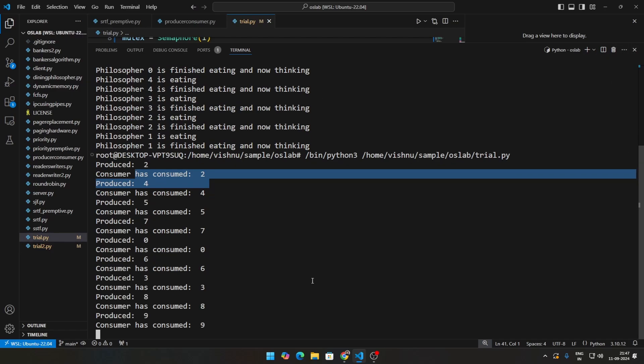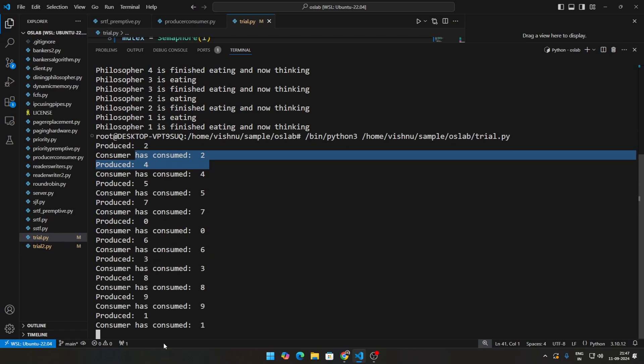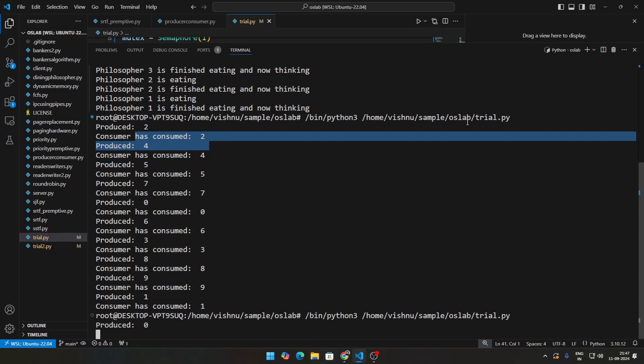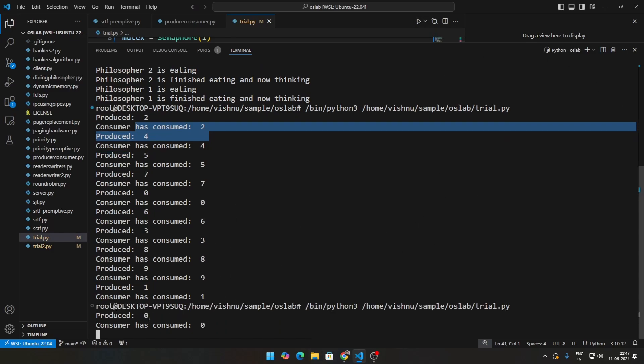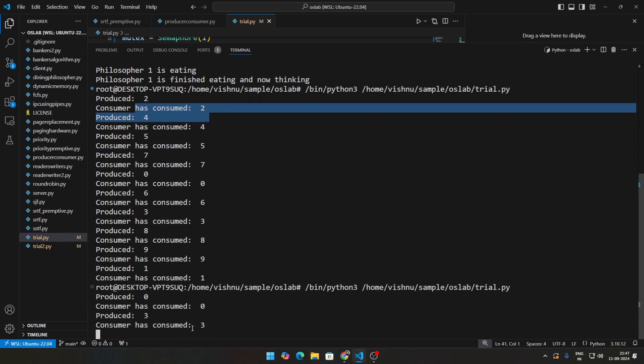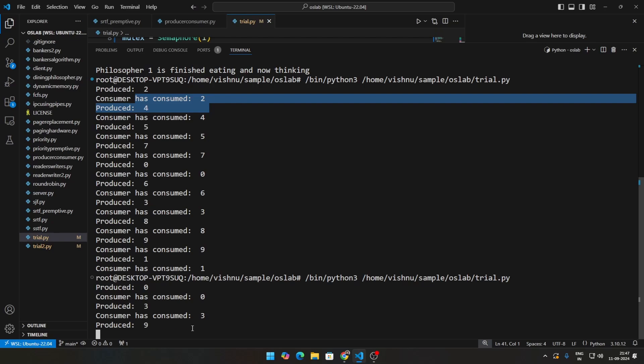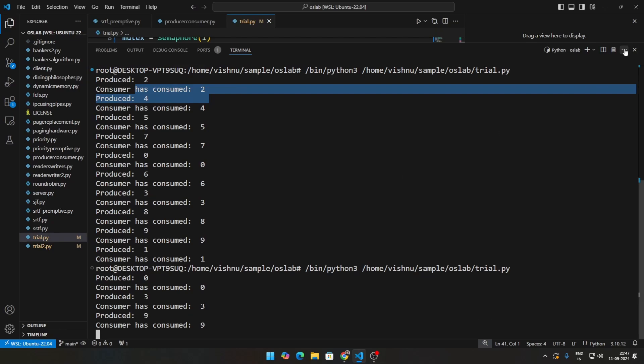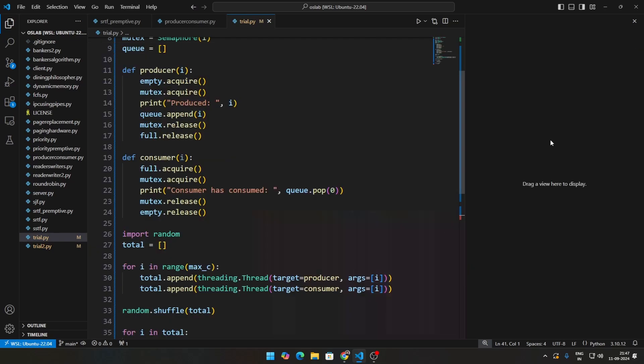And that's it. In this particular implementation of the code, since we are using the same number of producers and the same number of consumers, these values right here will kind of repeat. But you can change the number of producers and the number of consumers.